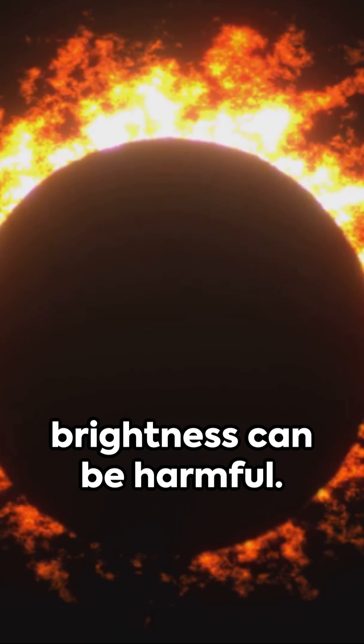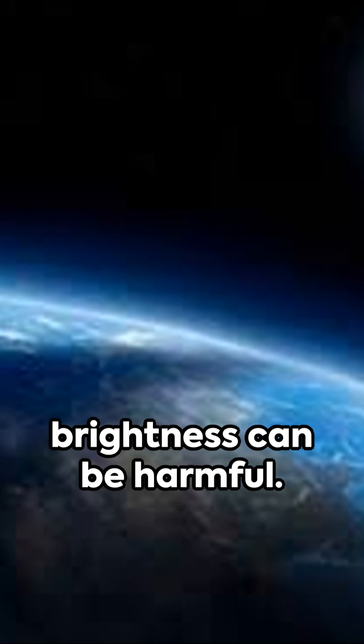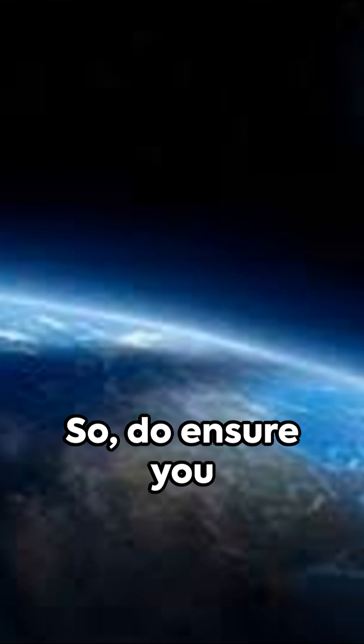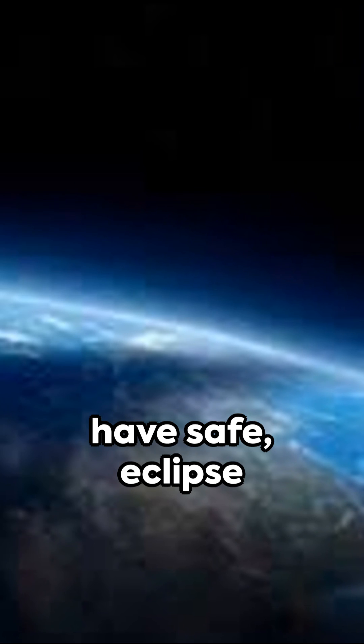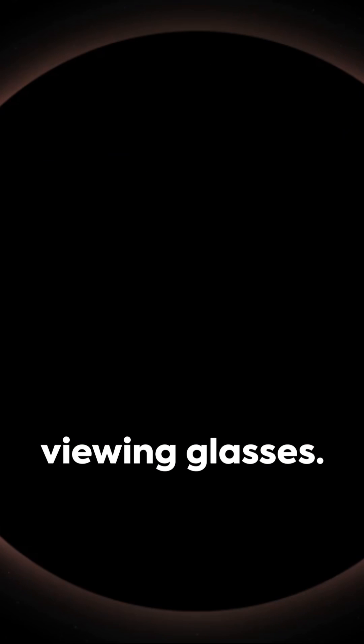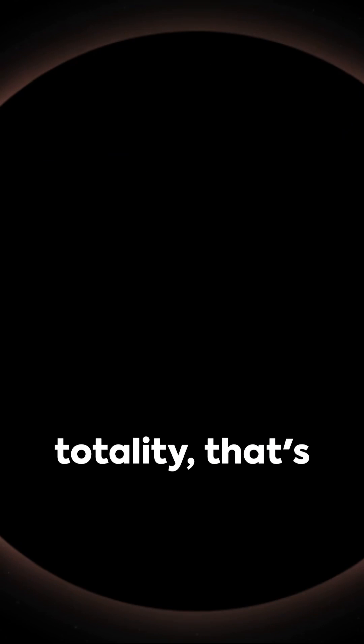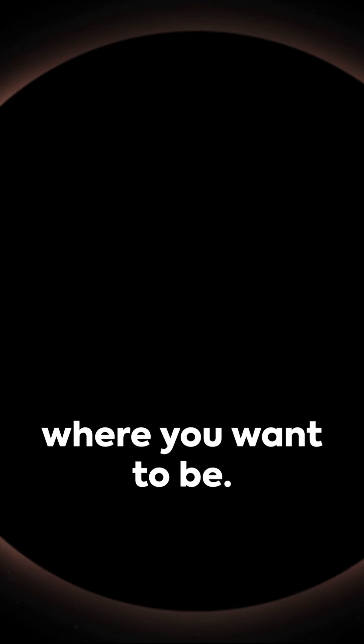Remember, the sun's brightness can be harmful. So, do ensure you have safe eclipse viewing glasses. The path of totality, that's where you want to be.